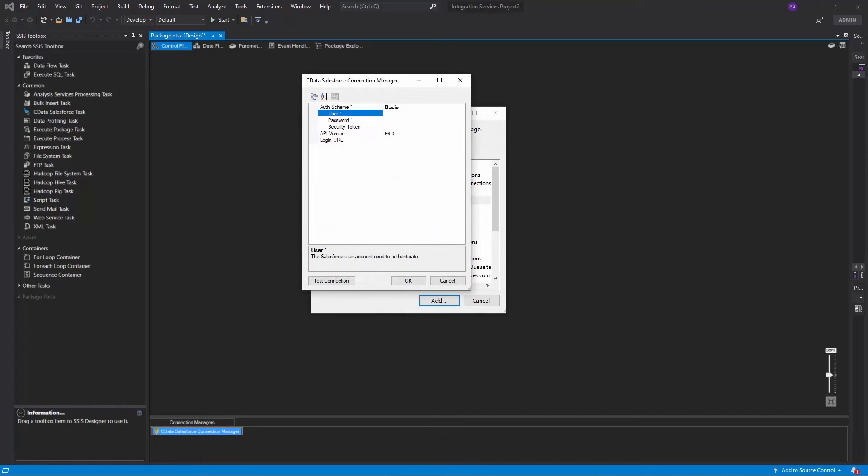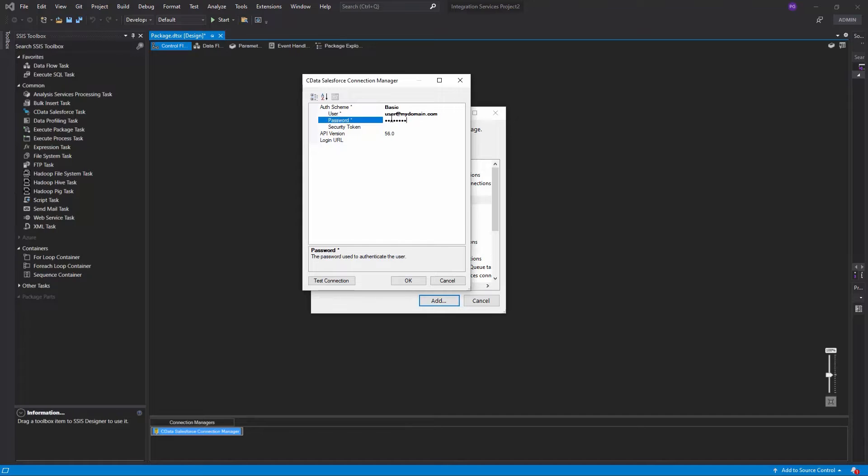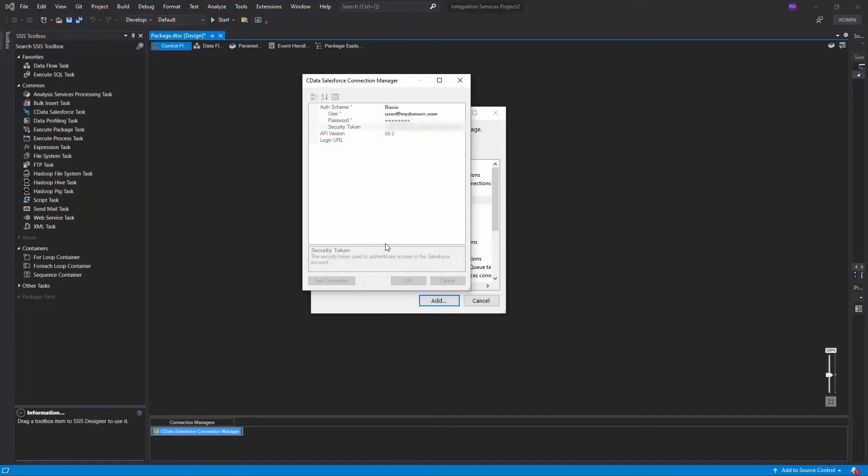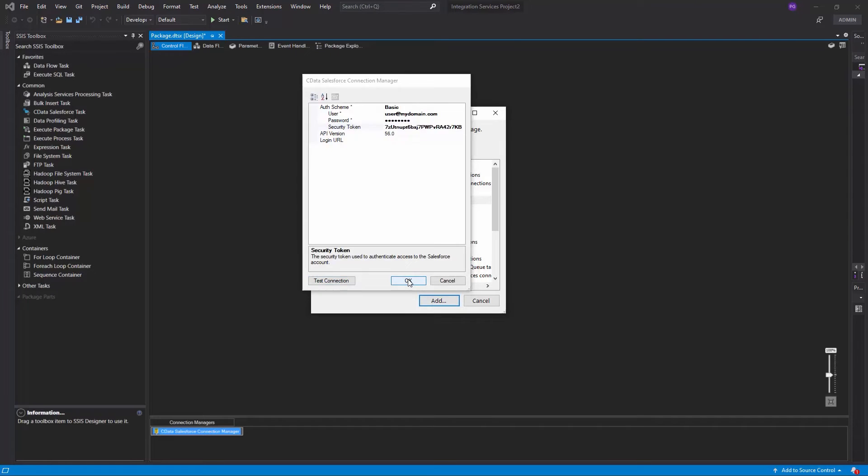Choose Basic for the auth scheme and enter your connection information. Next, click Test Connection. Click OK.